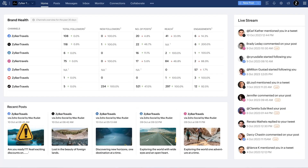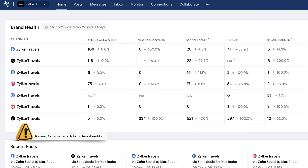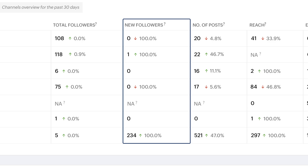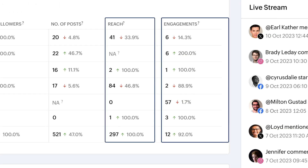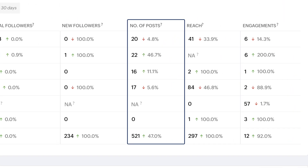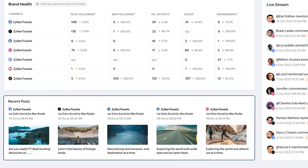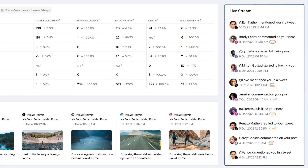To get started with understanding your post performance, go to your Zoho Social dashboard. The brand health section here will give you an idea of how your social channels have been performing for the past 30 days. You can see the number of followers gained, the reach and engagement received, and the number of posts over the past month. You can also see your recent posts here, with a live stream of your notifications across all channels.